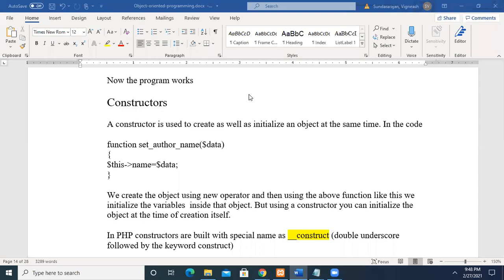In this video, we are going to see about constructors in PHP. You already know constructors in Java, where when you are creating an object, you pass arguments to the constructor. So what is actually a constructor? When you are creating an object, during the creation of the object itself, if you are initializing the member variables of the class, then you call it a constructor.